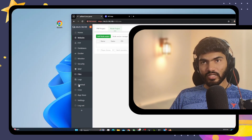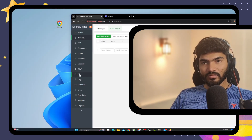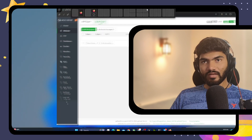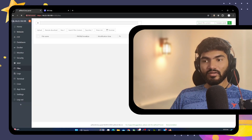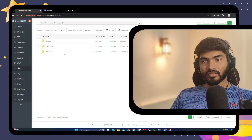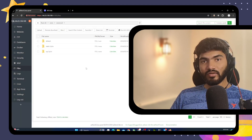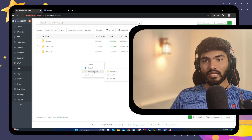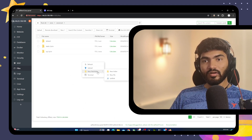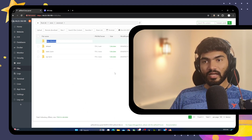The next thing we need to do is go to the File Manager. Let's click on File Manager right here. We need to create the website files folder, and as you can see we don't have a folder here yet, so let's click on Add Directory or right-click and select New Folder.